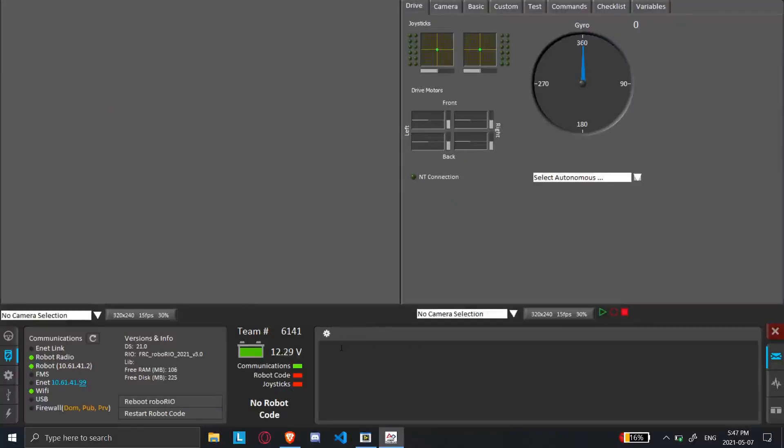So yeah, that's it. That was that video. Fairly simple. And that's how to program your radio. See you next time.